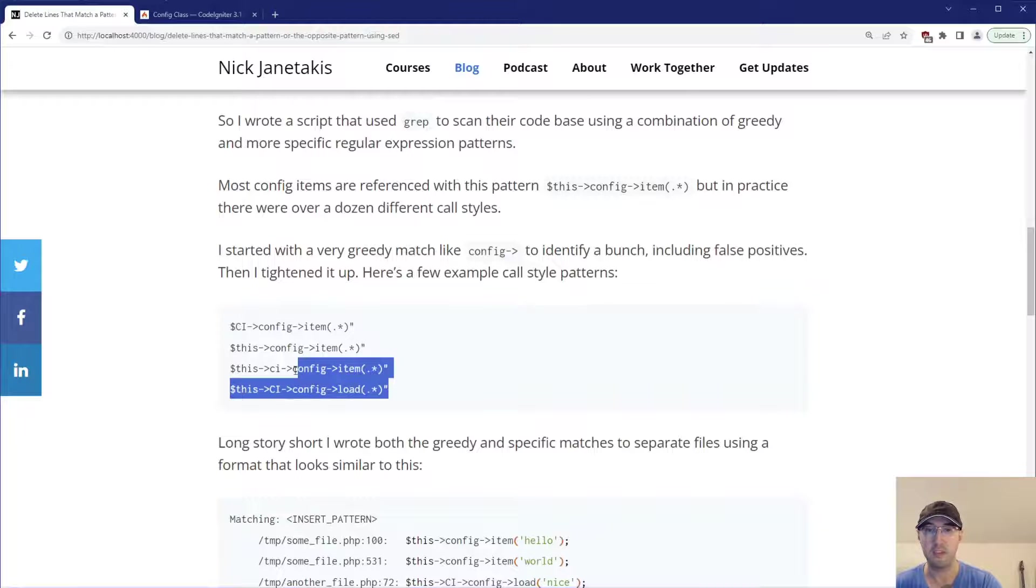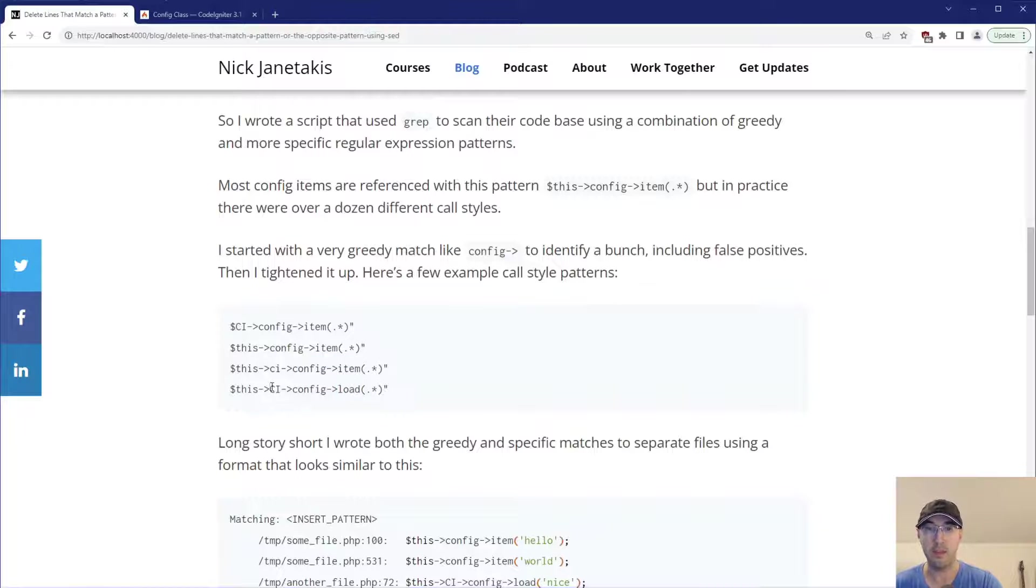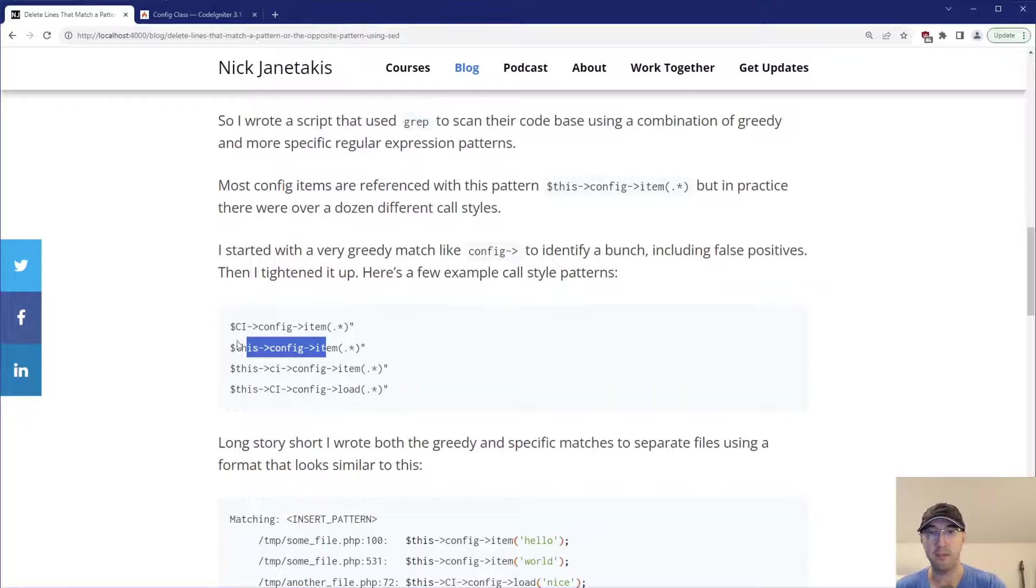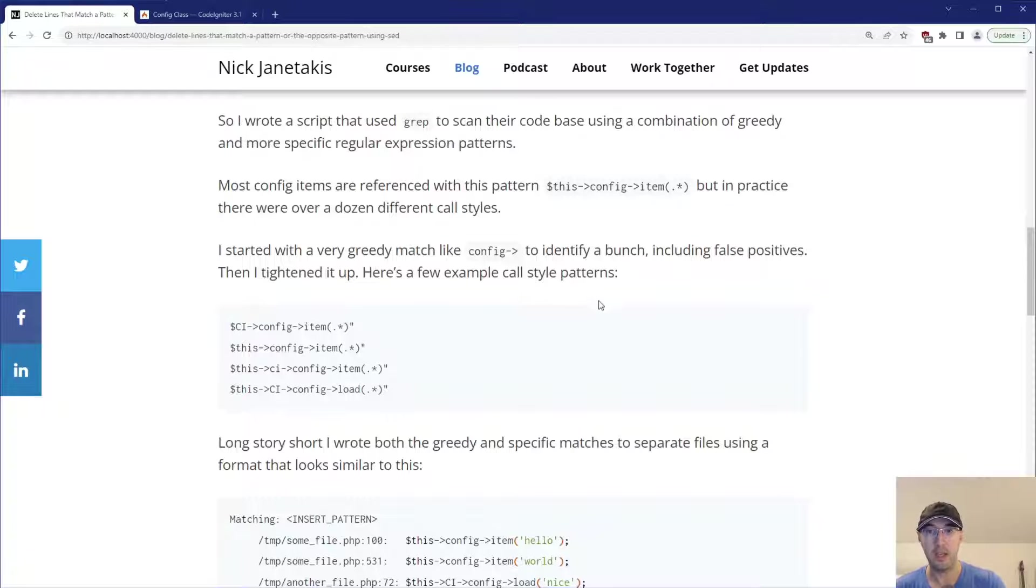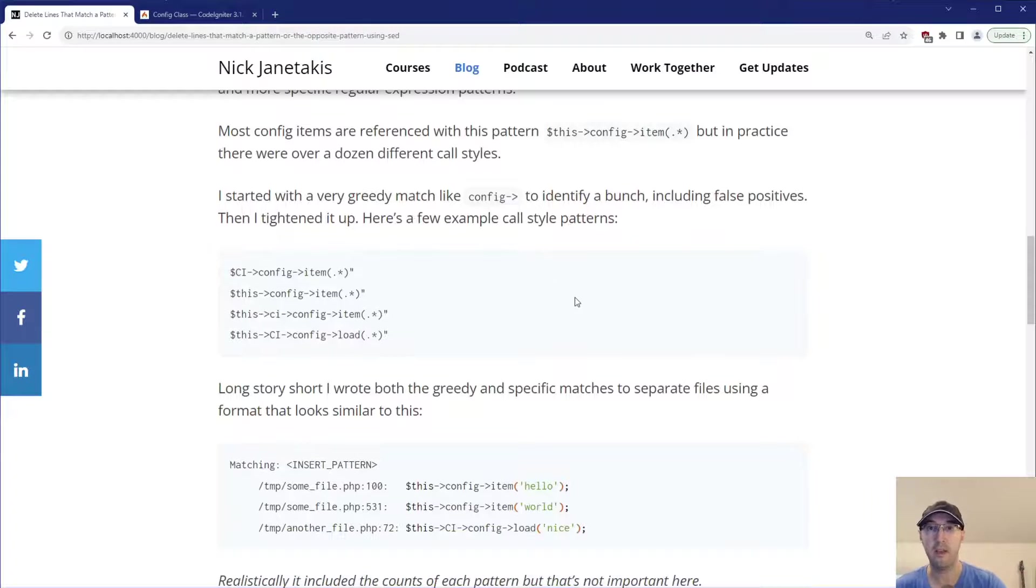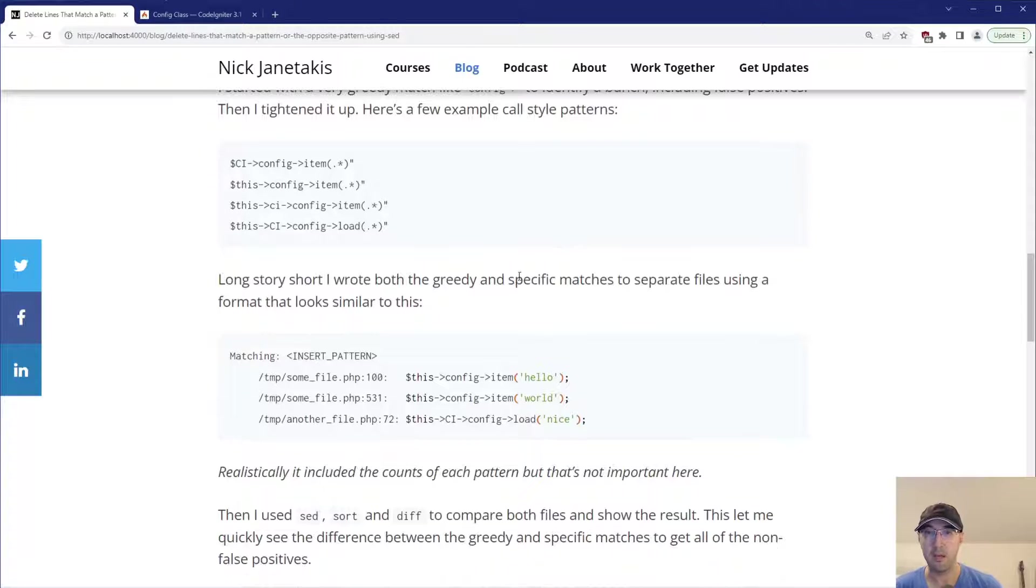Here's a couple of different examples. You can see this one says item, this one says load, this has uppercase CI, that one's lowercase, this one is just like this. And then we have not even this here, but it's just $CI. It was a really large code base that a number of people have worked on for over a decade. So yeah, there were a whole bunch of different patterns there.